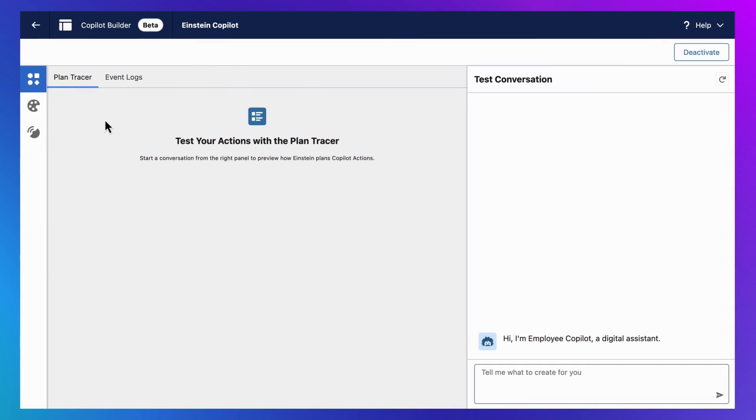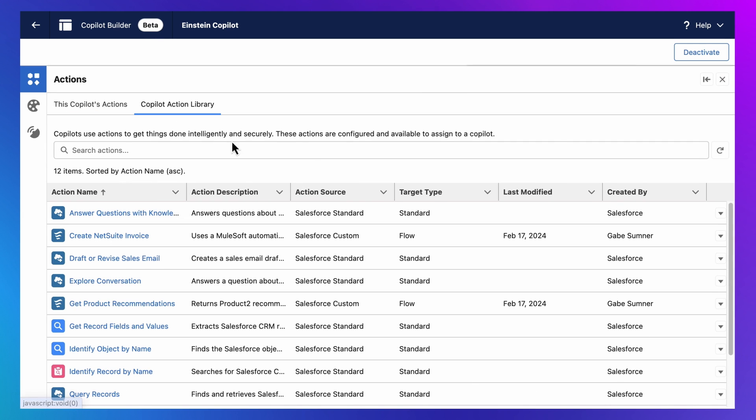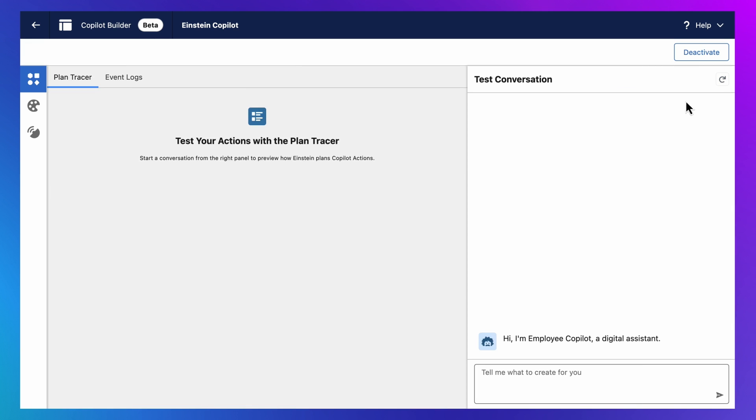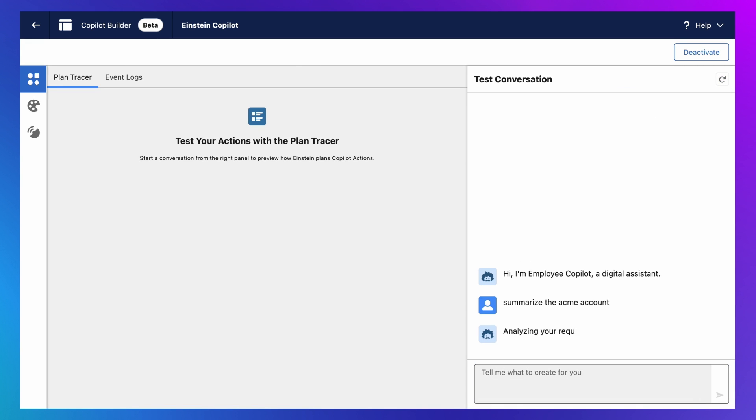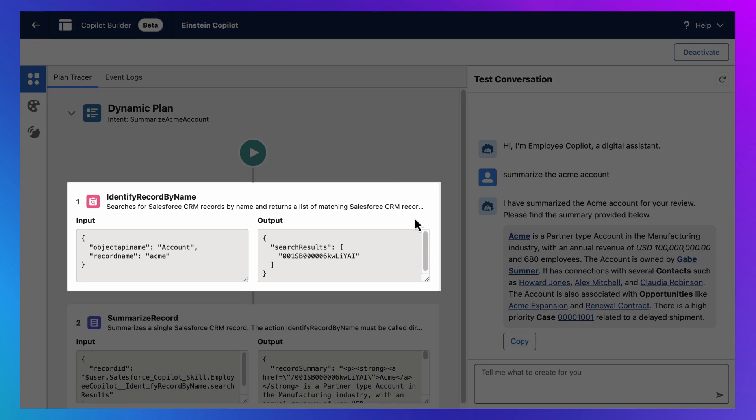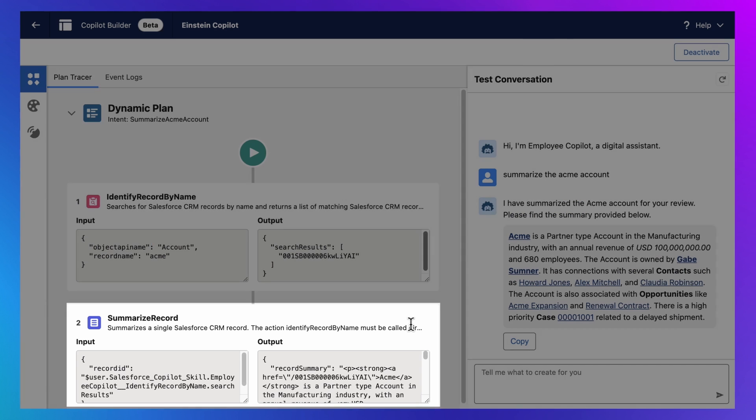Here inside this playground, you can inspect how your Einstein Copilot works, which includes the actions you've configured and the descriptions you've written for each action. And we know that each of these actions returns data that we can use to ground the model. So let's do this. Let's test this Copilot by typing, summarize the Acme account. And we'll see that Einstein Copilot is able to create and execute a dynamic multi-step plan that finds the account and summarizes it.